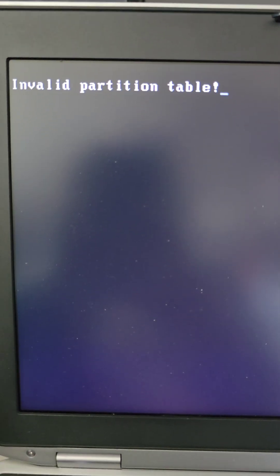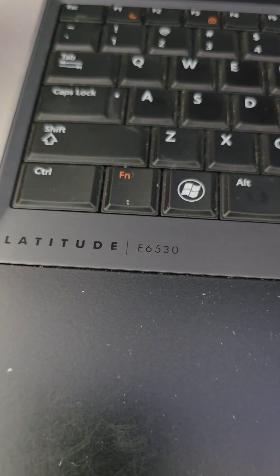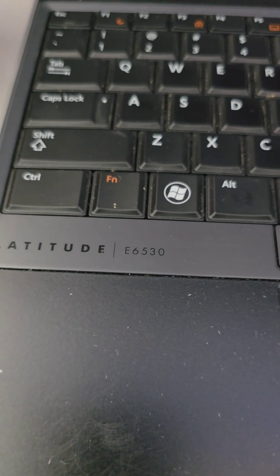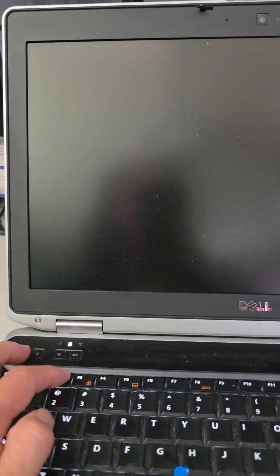If you're getting this invalid partition table error on this Dell Latitude E6530, here's how you fix it. So first thing, press Ctrl-Delete. It'll restart. Press F2 to get into the BIOS.